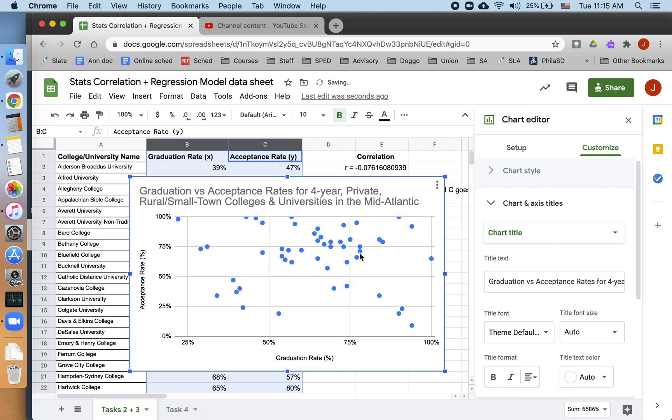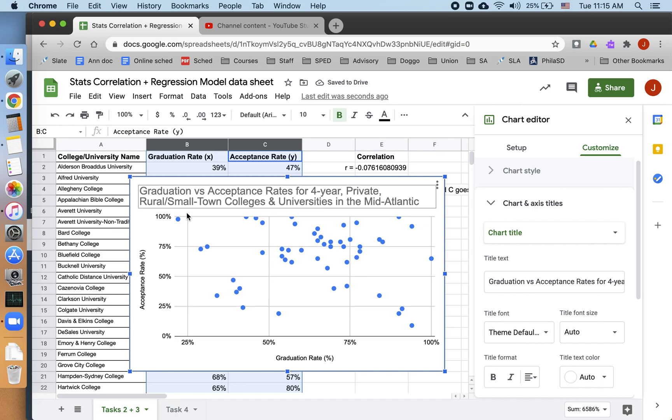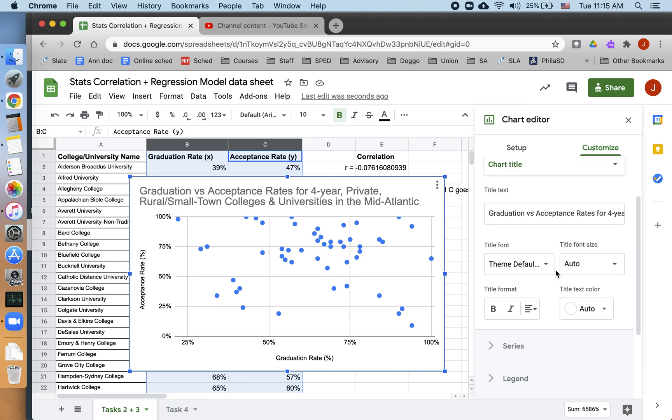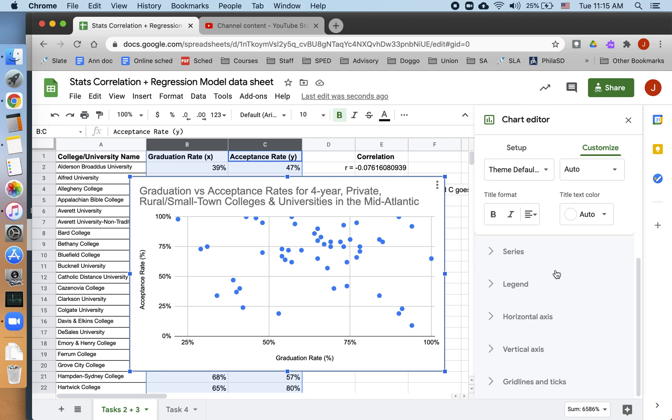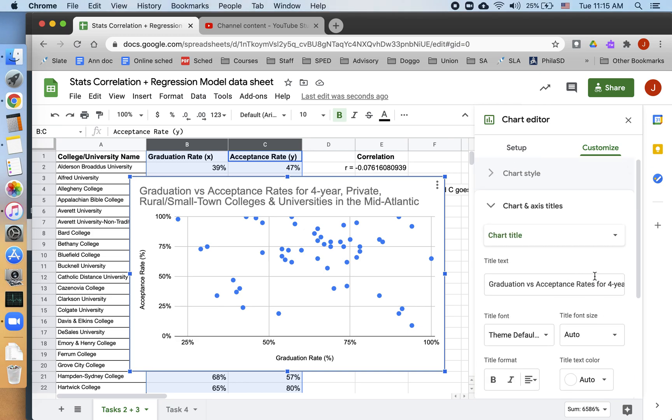So I have my spreadsheet. I've labeled my axes. I've made a clear title. And now, the last thing I want to do is go to Customize, right here.